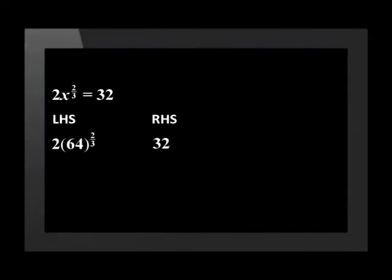Let's check this quickly using substitution, starting with x is positive 64. If we do this on the calculator, we find that the left hand side is equal to 32, which is the same as the right hand side.